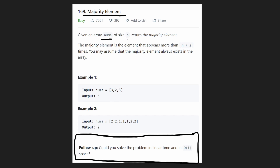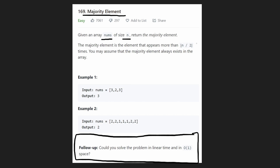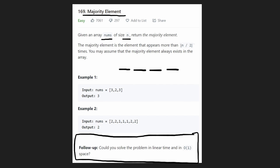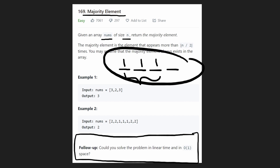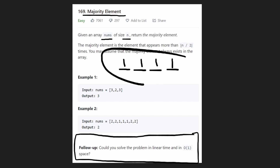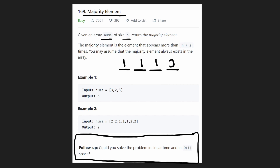We're given an array of nums of size n and we want to return the majority element. The majority element is defined as being the element that appears in more than half of the array. For example, if we have an array of four elements, there's guaranteed to be a majority element. Let's say it's one — it appears for three values in this array, possibly every value. So we would return one as the majority element.